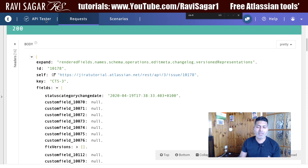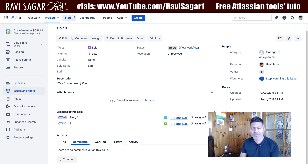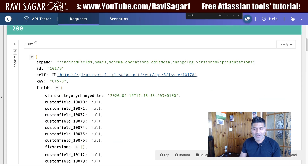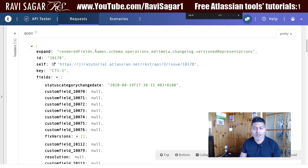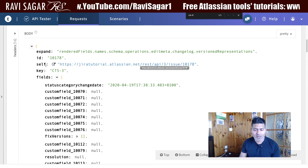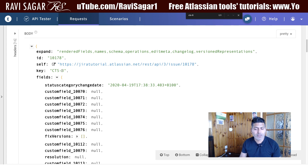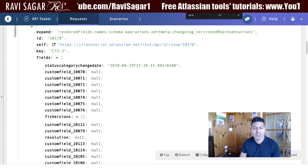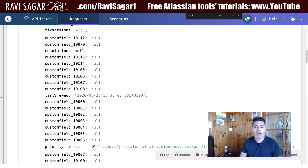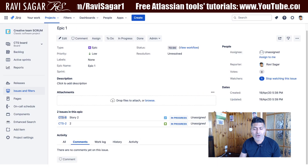The response is a JSON object and it has a lot of different things, mostly related to the issue. If you do a comparison — opening the issue in the Jira UI — you can see in the JSON response the complete URL, the issue ID (which is 10178), and the issue key is also returned. You can see different fields like custom fields, last viewed, and priority — right now the priority is set to Low.